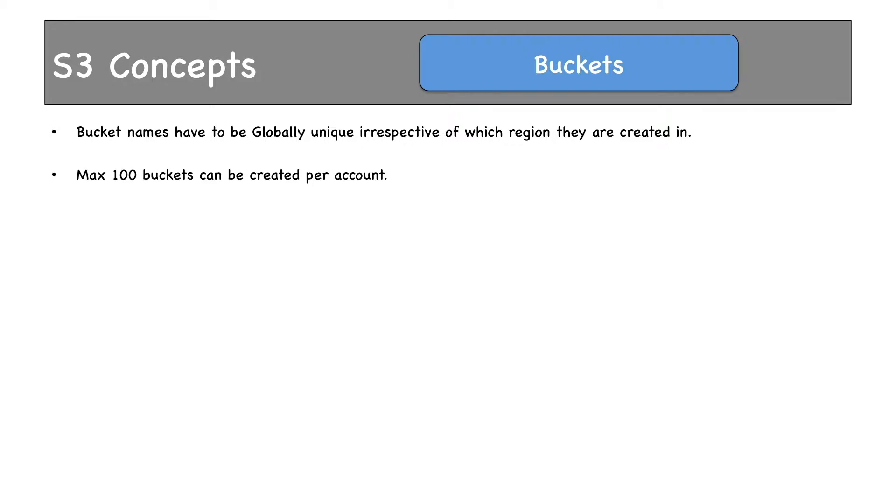Maximum 100 buckets can be created by an account. You cannot create more than that. This is a soft limit. If you want to create more, you can raise a support ticket with AWS and they can help you out.